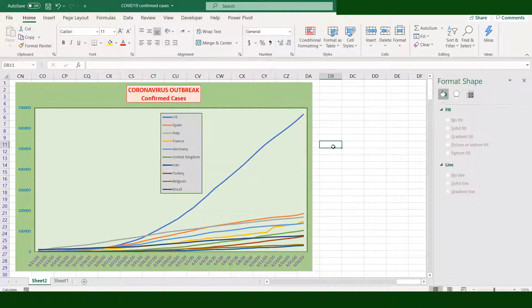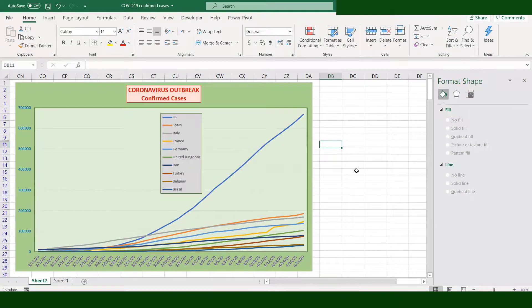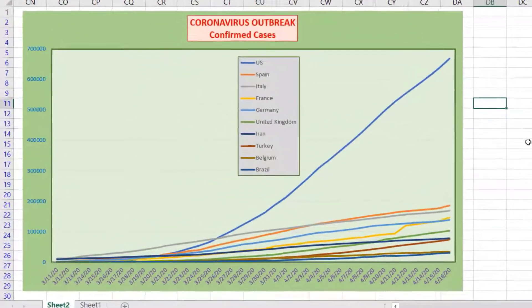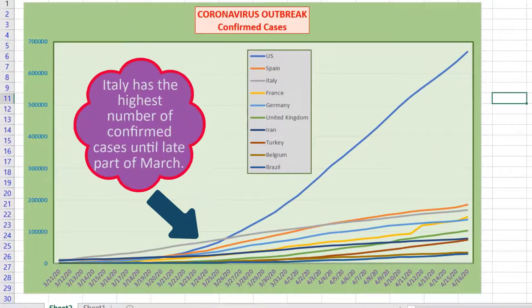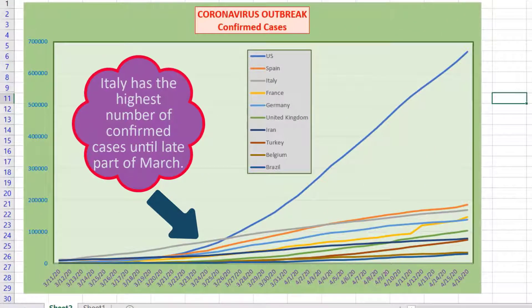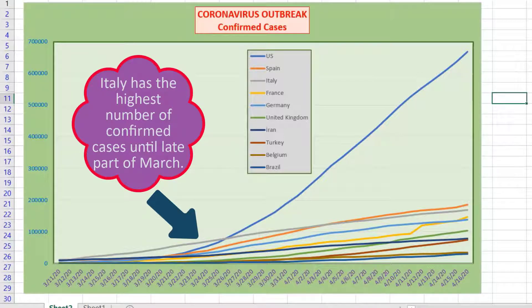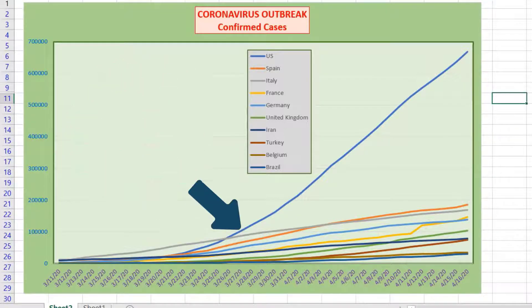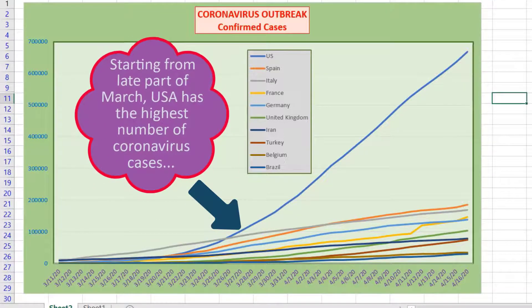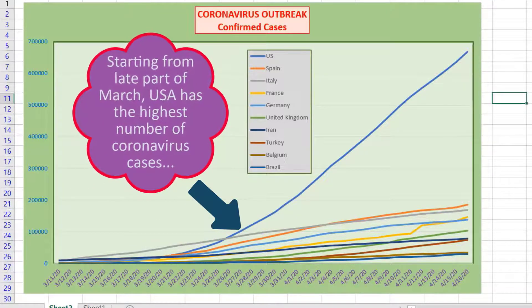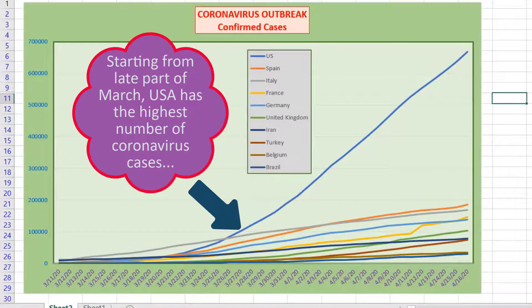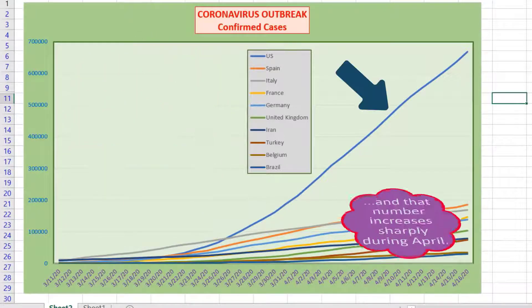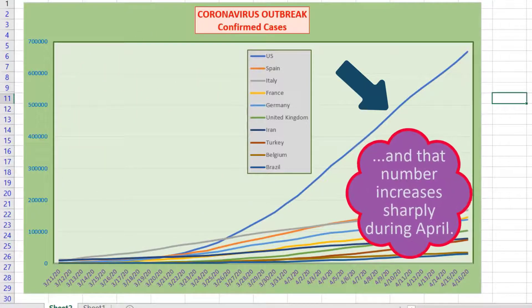Now our chart looks much better. It's time to interpret our chart. Italy has the highest number of confirmed cases until the late part of March. Starting from late part of March, USA has the highest number of coronavirus cases and that number increased sharply during April.